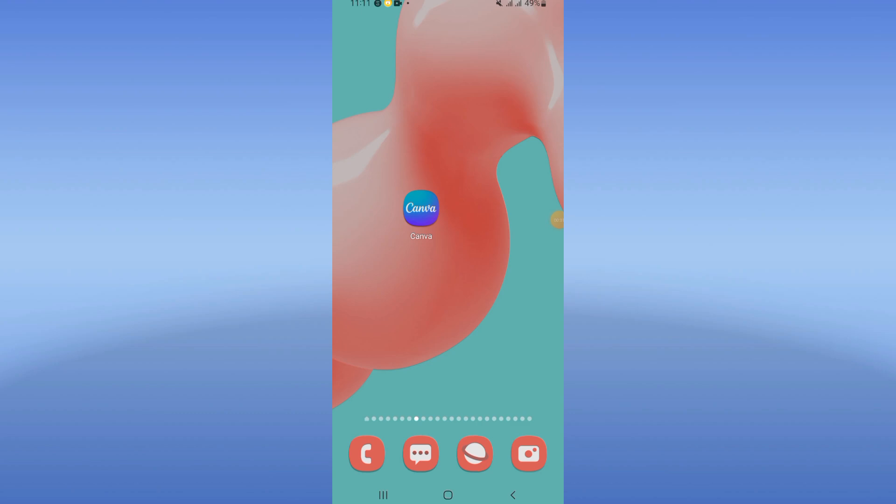Canva black screen problem. What's up guys, if you have a black screen problem on Canva, I will show you how to fix it.